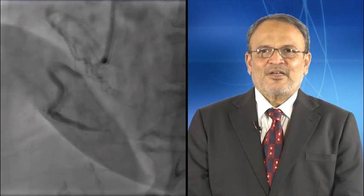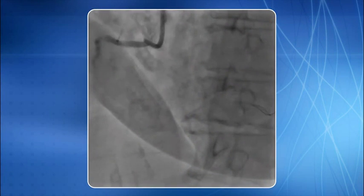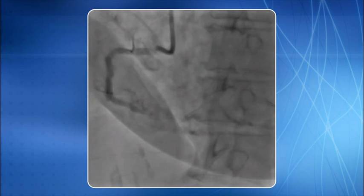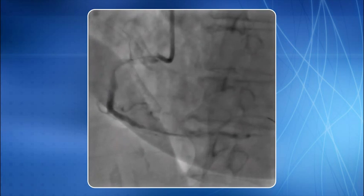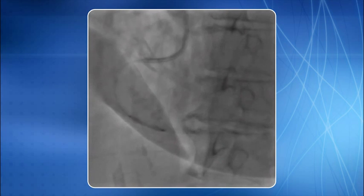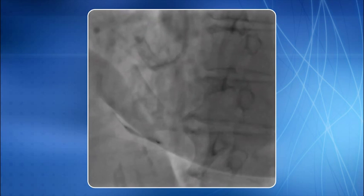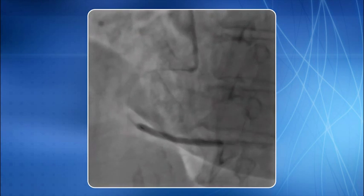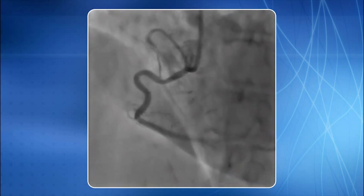Selective RCA injection using a 6F JR4 guide catheter revealed total occlusion with a large thrombus in the mid part. The lesion was crossed using a 0.014 inch Whisper PTCA guide wire. PTCA was done and stenting is in progress — here you see an optimal end result.